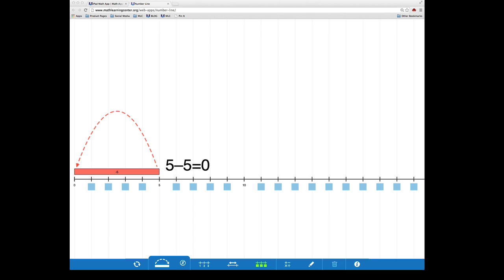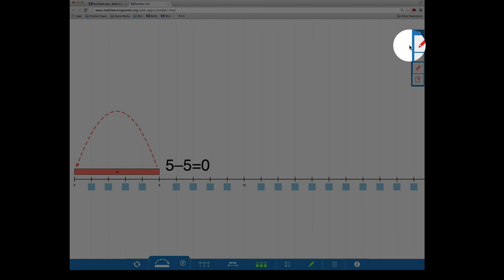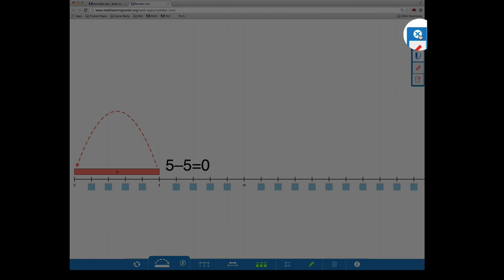There are also drawing tools included. By clicking or tapping the pen tool, you'll reveal a selection of two pens and two erasers. You can close the drawing tools by clicking here.